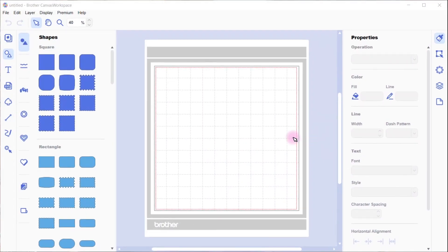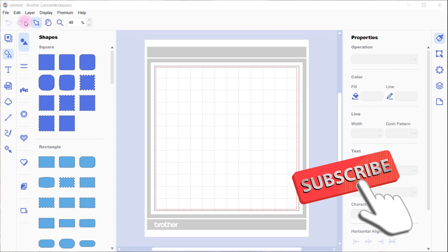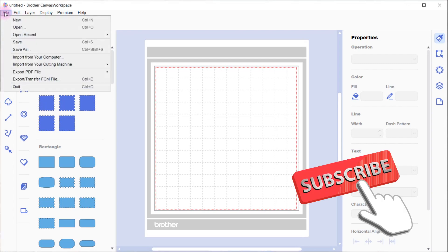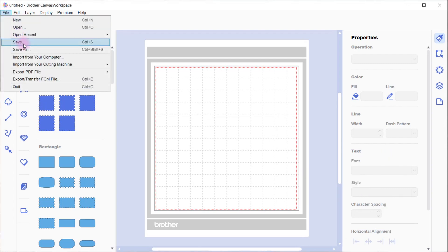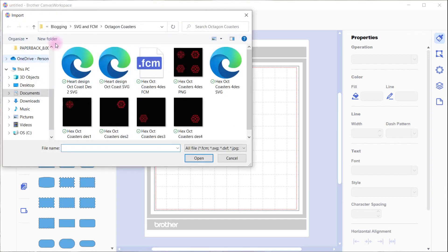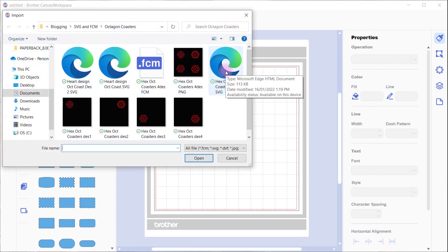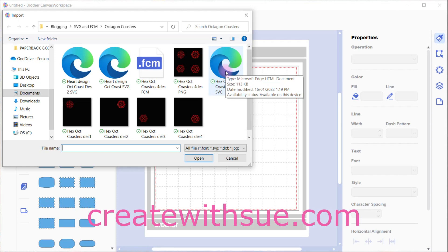Hi, thanks for joining me. This is Sue, and today we're going to use Canvas Workspace downloaded version and our free SVG that I have for you and alter it. I'll show you how to alter it. Go up to the file menu and we'll bring in the design that you'll find in my resource library.